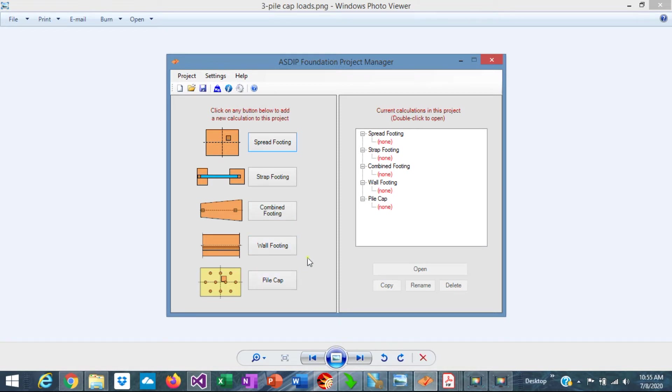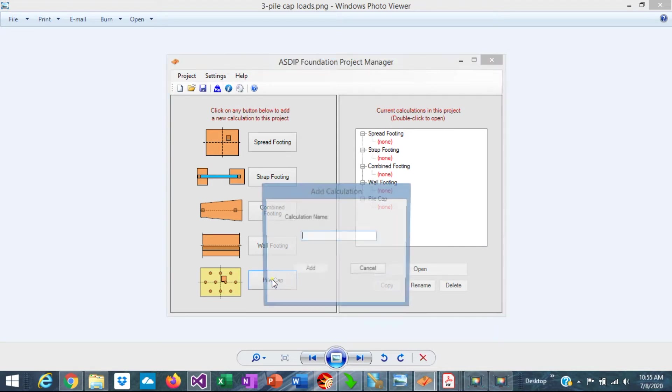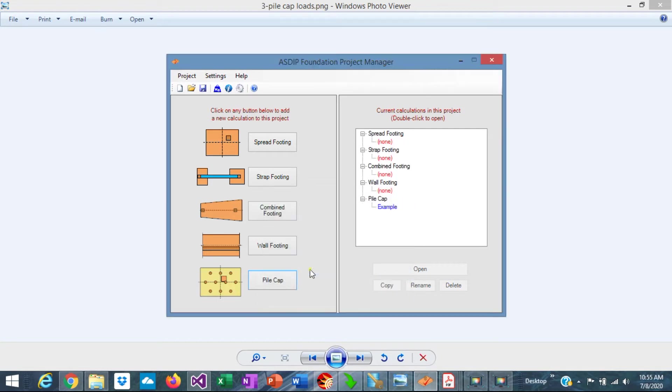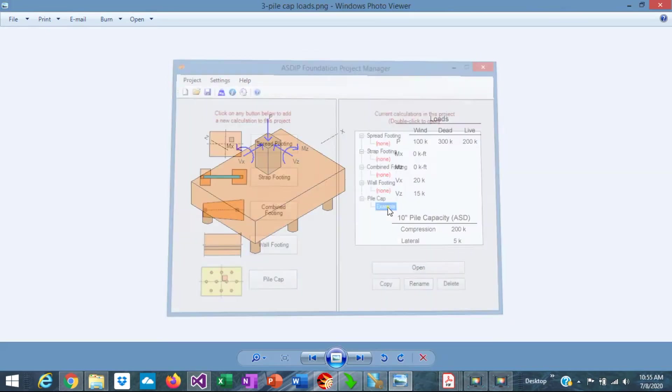In this case, we want to create a calculation for a pile cap. Click on this button, assign a name, let's say example. And we have created a calculation of a pile cap. So this calculation has been added to the tree. To open the calculation, just click on the node.